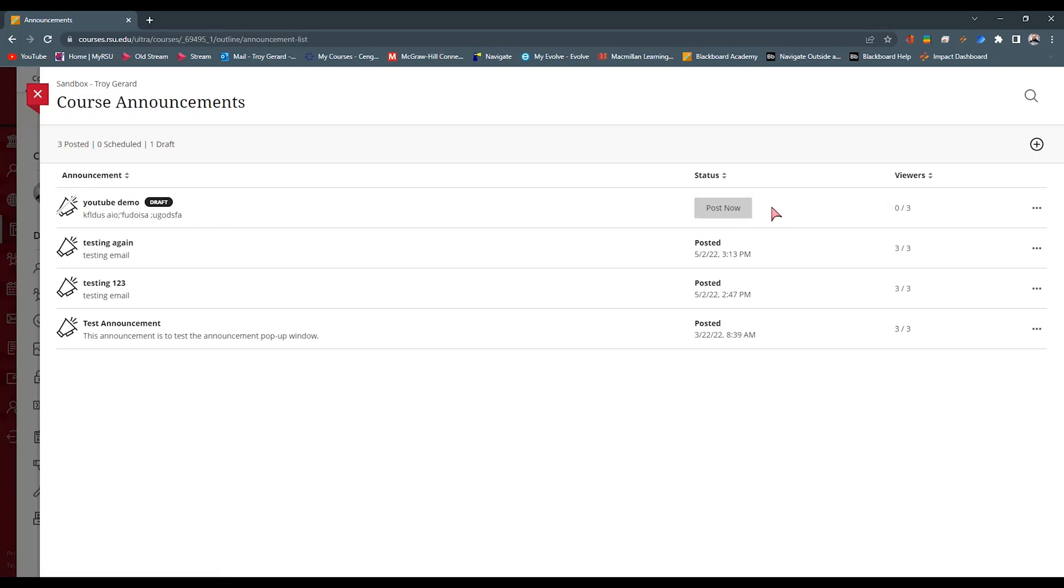So now you have the ability to go in and say, you know what, I want to make my announcement on Monday. I want to be able to send it to them via their email and the pop-up window. But I don't want to post it until Wednesday and the scheduler is kind of deactivated. So I can actually post on Wednesday. I'll just have to go manually do that if I want to.